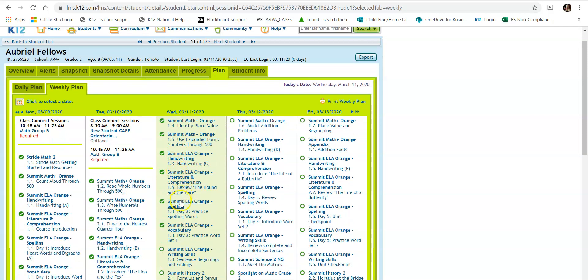So I'm going to log in from your weekly plan to the spelling lesson from today that you guys have already completed.